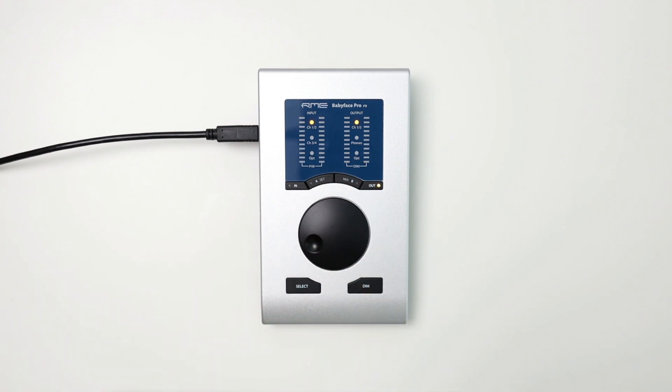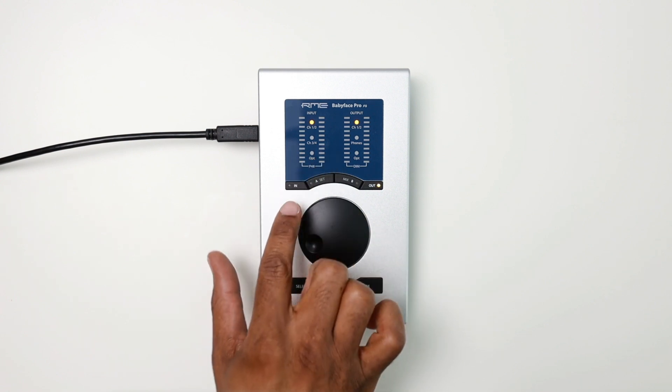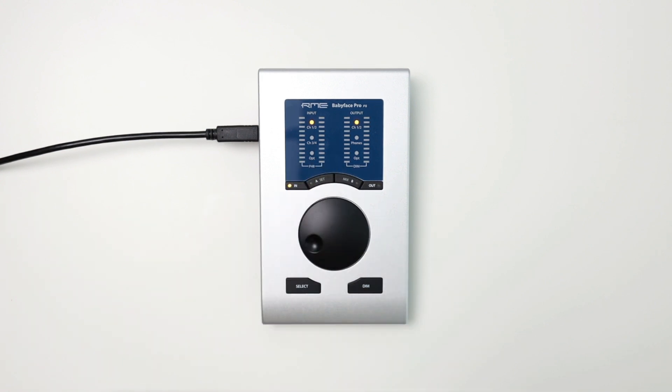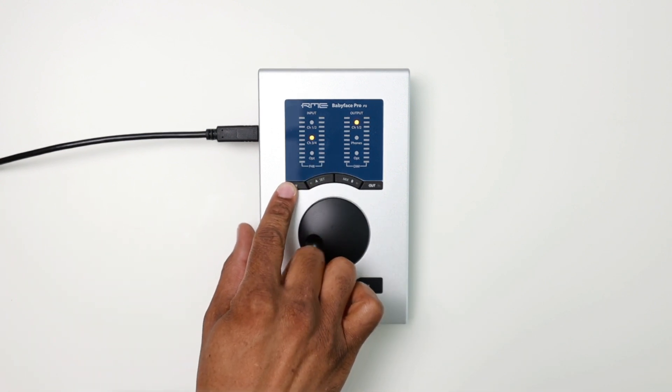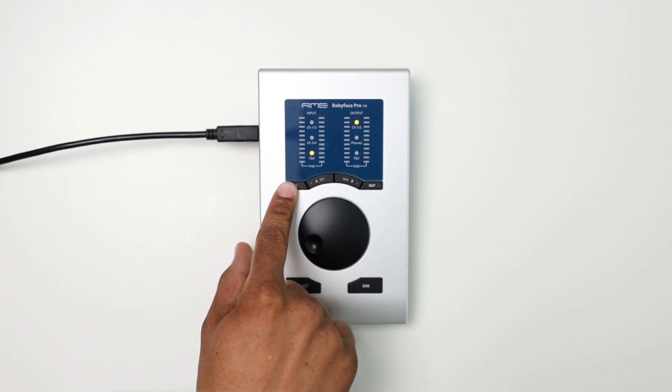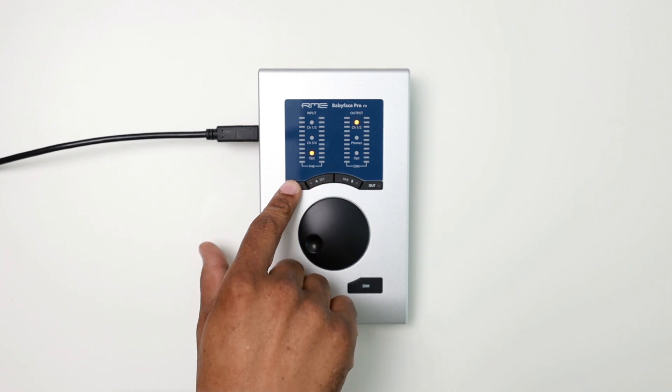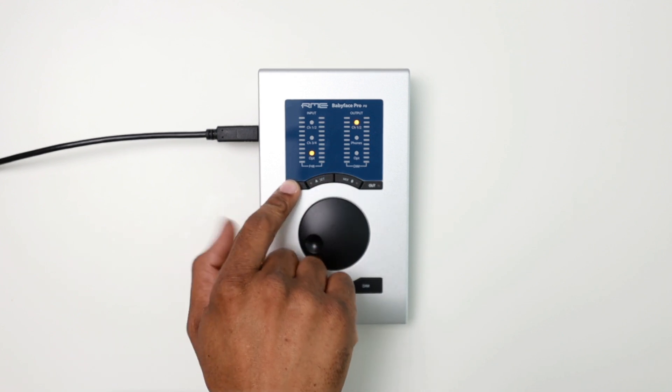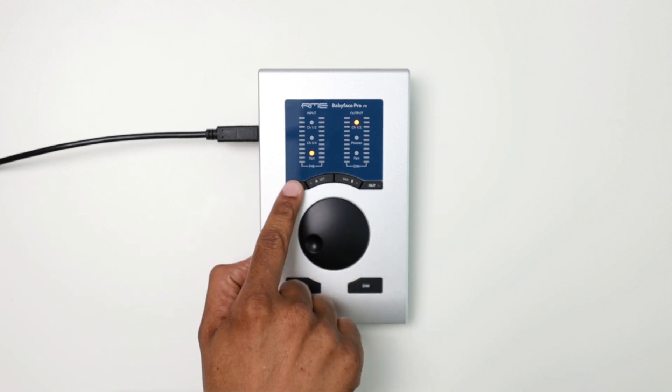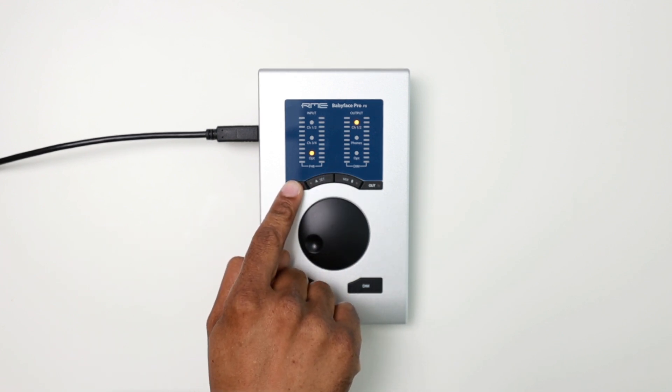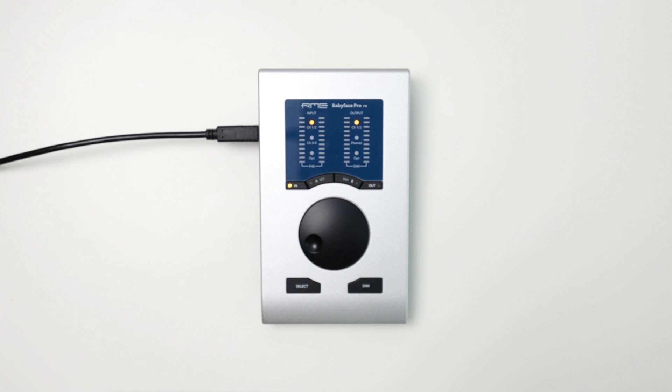Similarly, if I want to select my inputs, whether it's channels one and two, I can select those channels from here. I can also select channels three and four or my optical. The difference here with the input is that if I want to adjust the gain settings, I can just select the inputs, say for channels one and two.